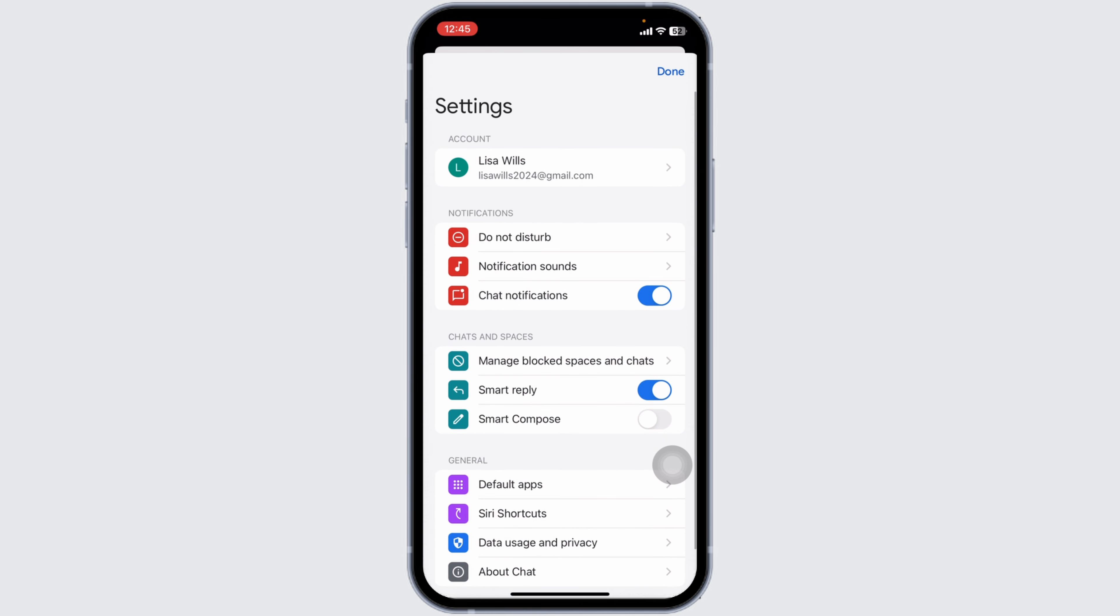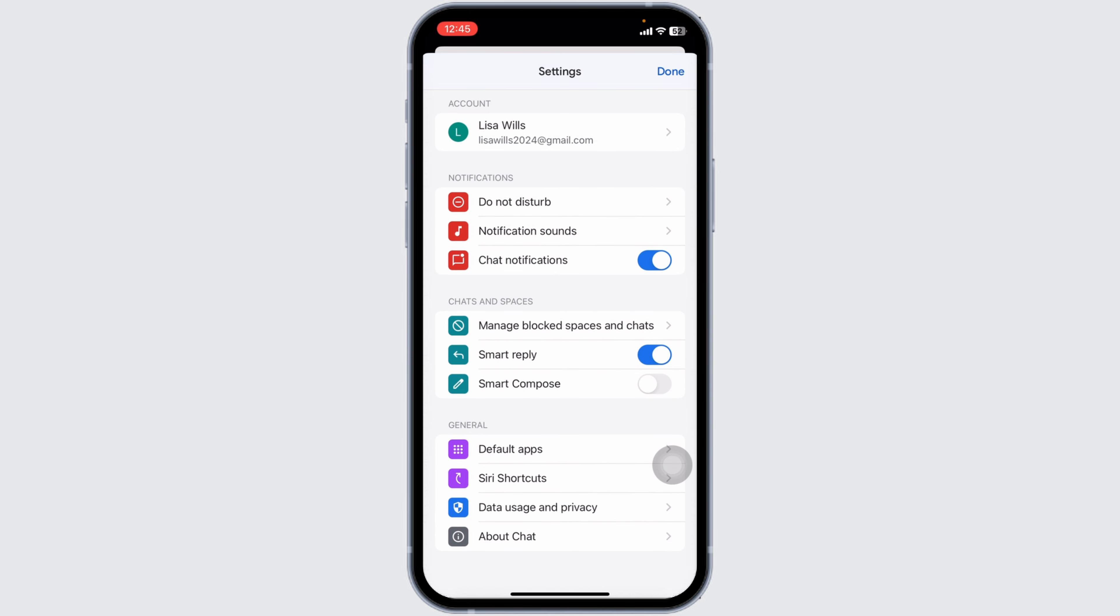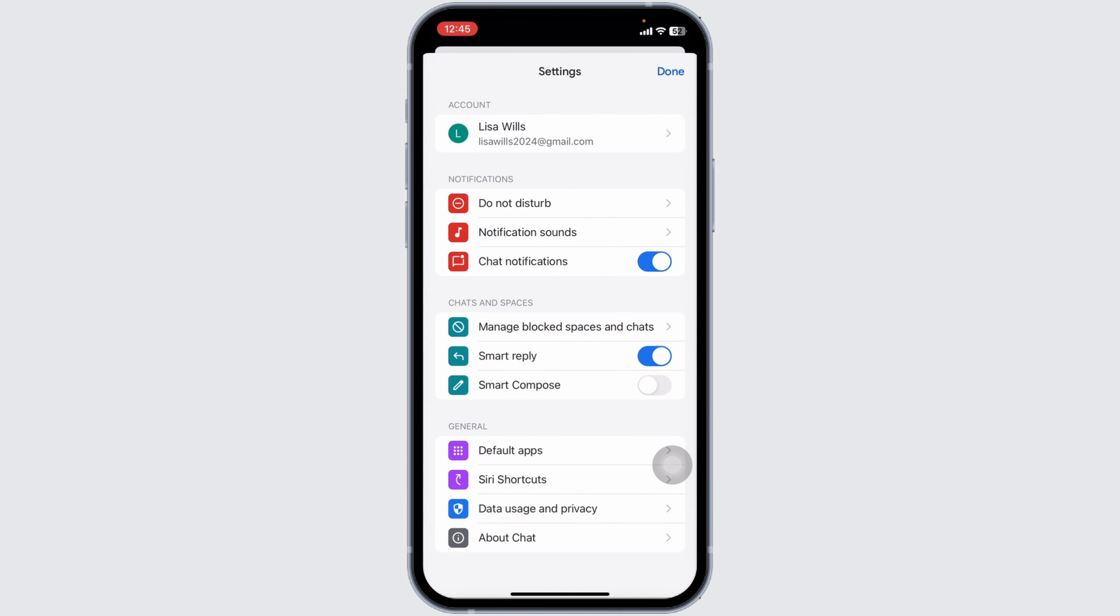Now over here, you're gonna find different options. You will also find the option of theme over here. You have to click on that. With that, you're gonna get two options, dark or light theme.